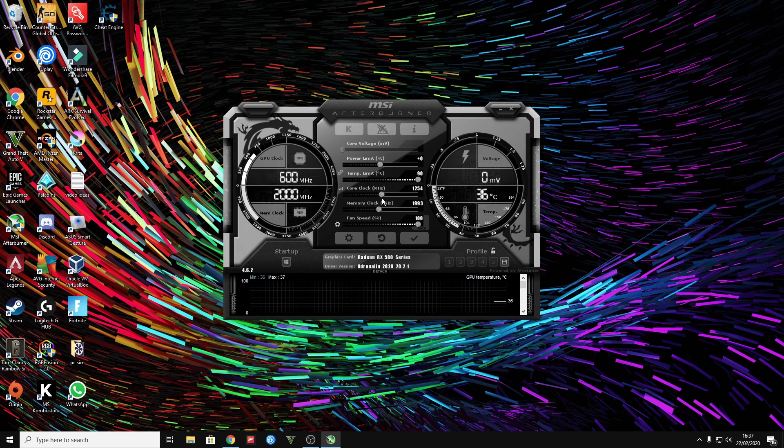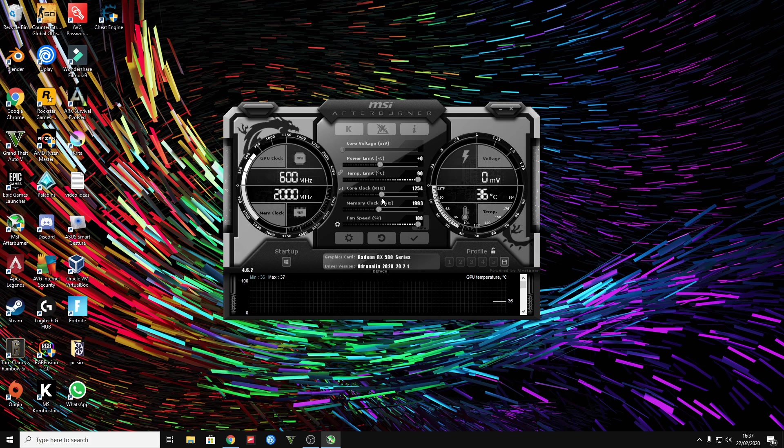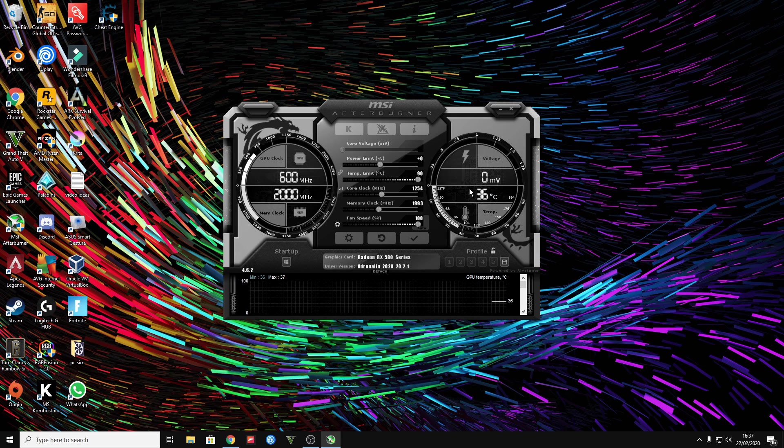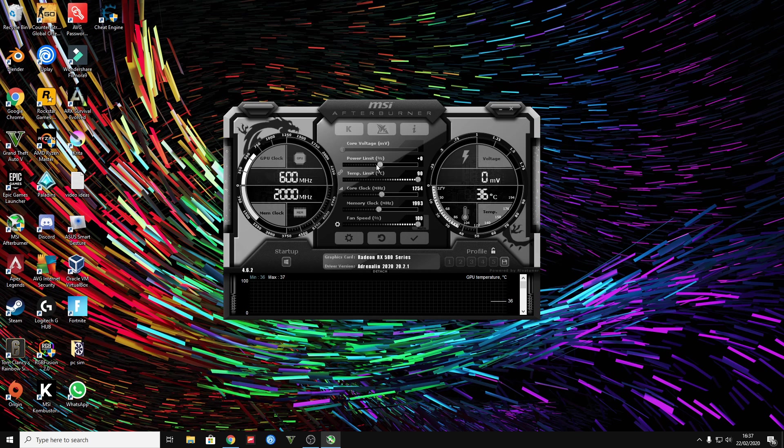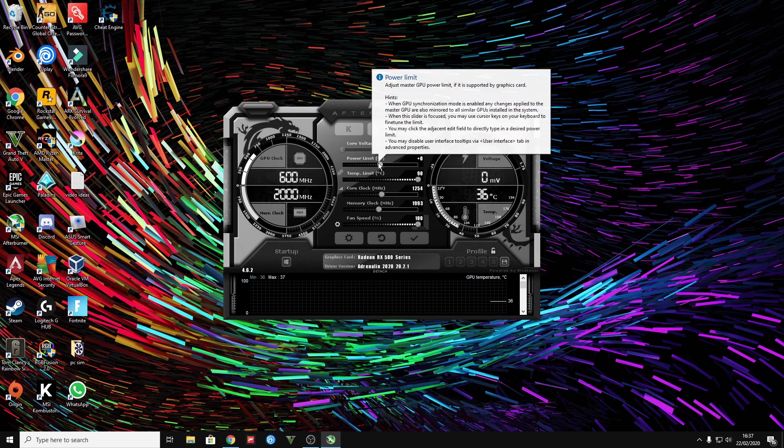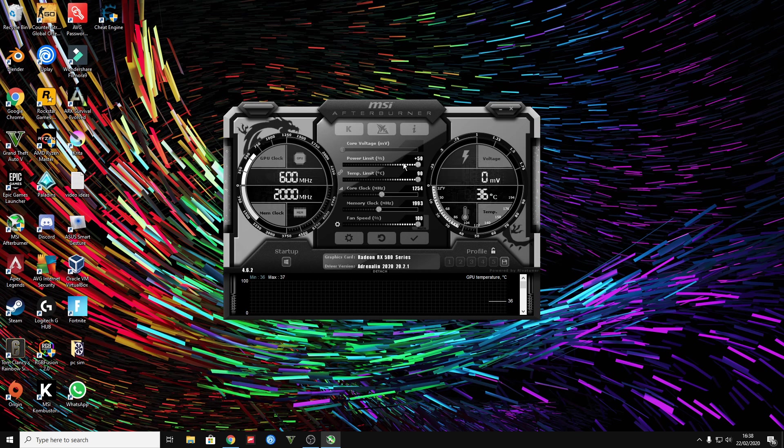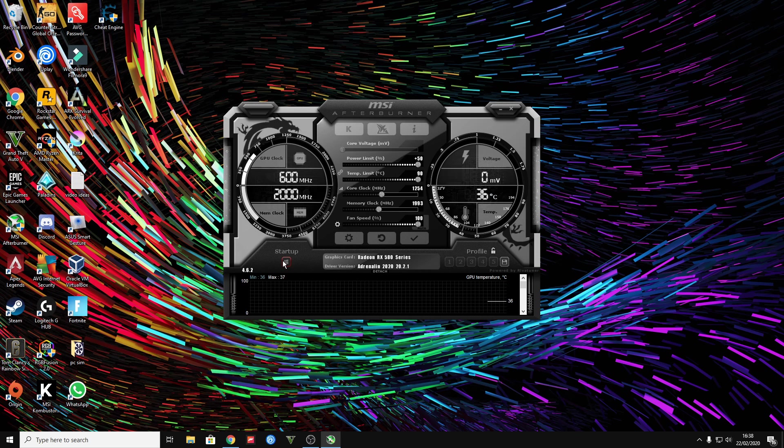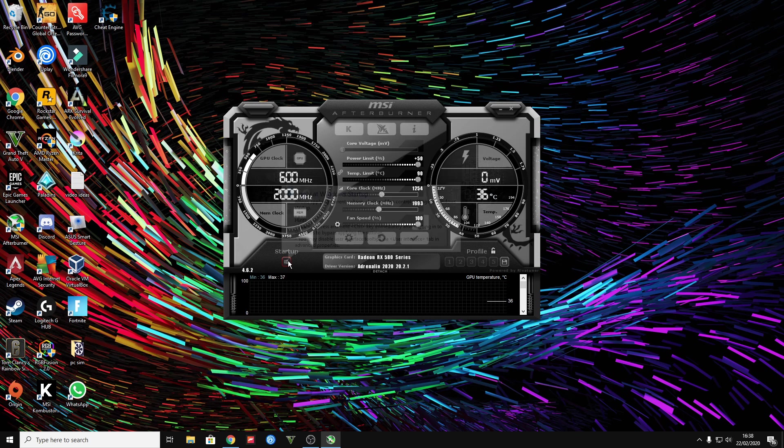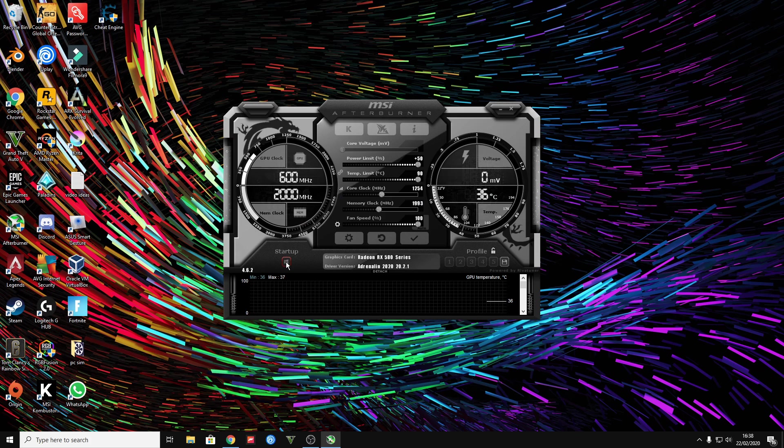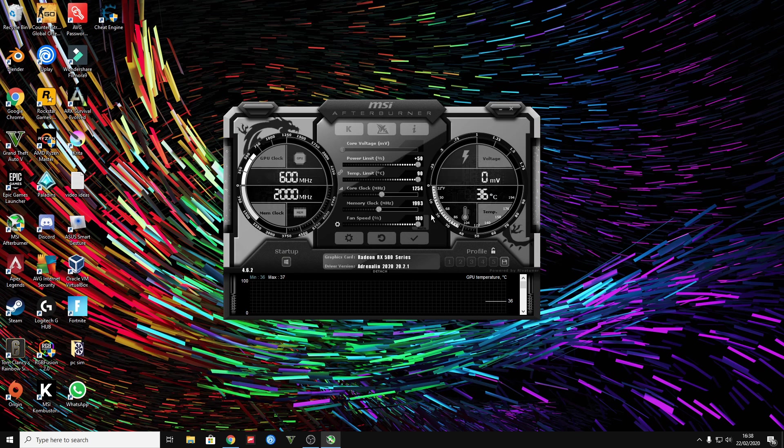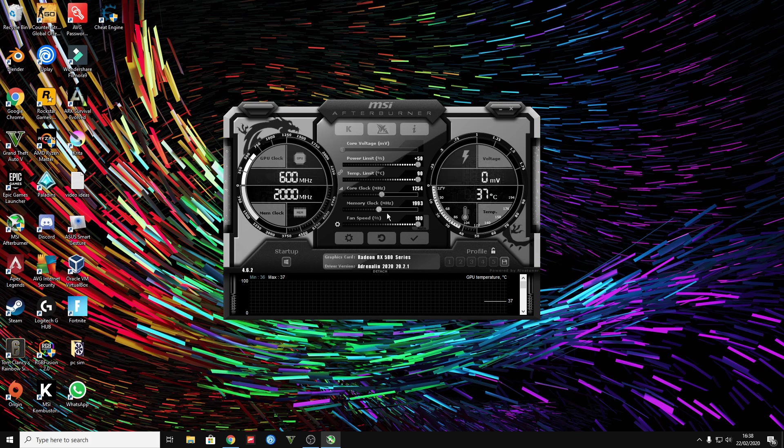And if that still doesn't work, make sure that your temperature limit is on maximum and power limit also on maximum. So once you have all those things set up, you want to press on this little button so when your PC starts up it runs these settings, not your default ones.